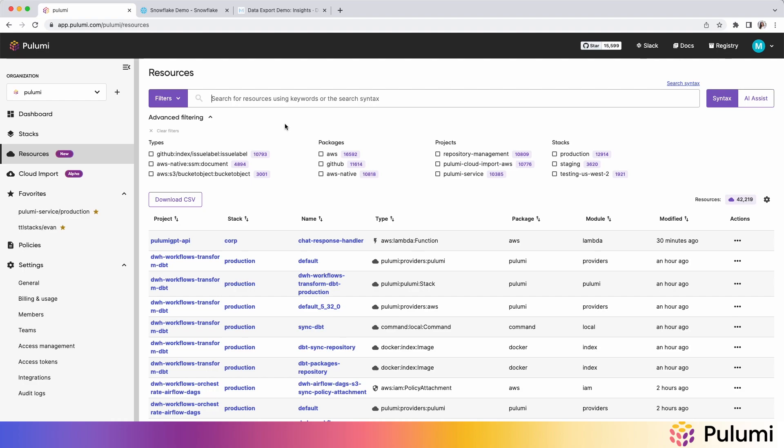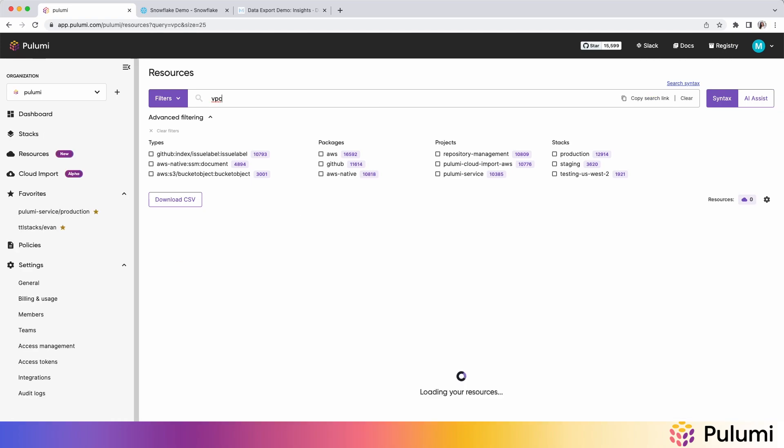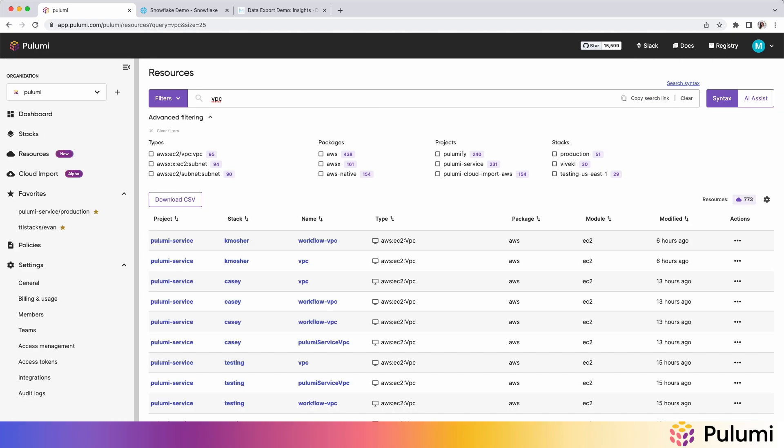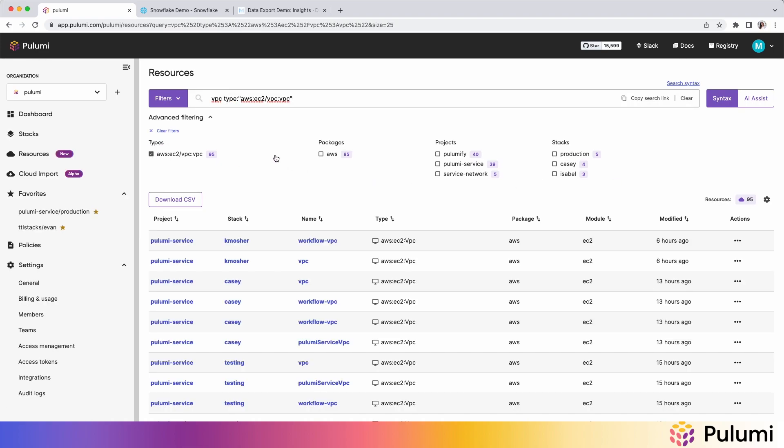Now let's just see it in action. Let's say I come in and I know the keyword that I'm looking for is VPC, but I don't know what the exact resource type is. Now this will match on any resource type, project, stack, or package that uses the keyword VPC. And from there, I can quickly refine and see what I'm looking for, which in this case is this resource type.